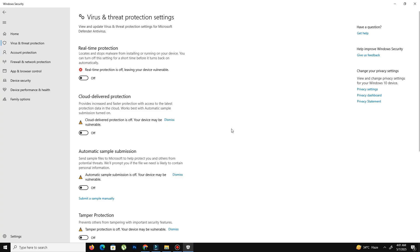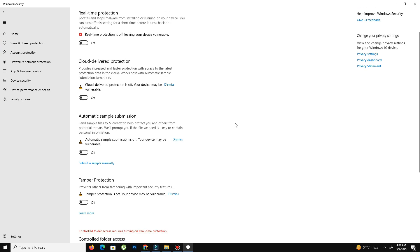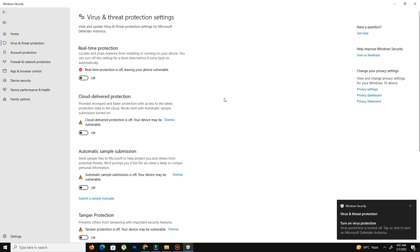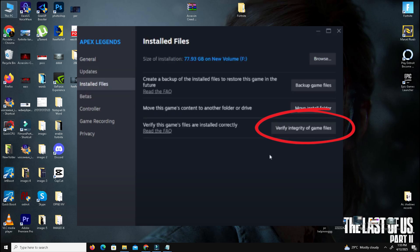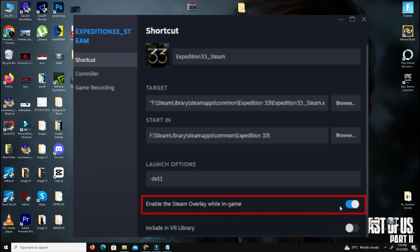In Steam, right-click Expedition 33, go to Properties and Installed Files, and click on Verify Integrity of Game Files. If it's still not working, go back to Properties, go to General, and disable Steam Overlay. Then try launching the game and check if your problem is resolved.